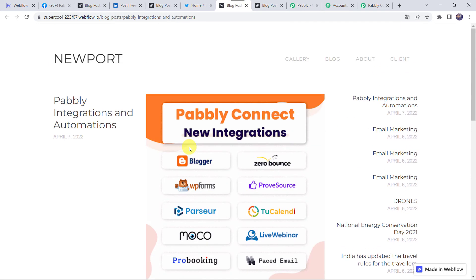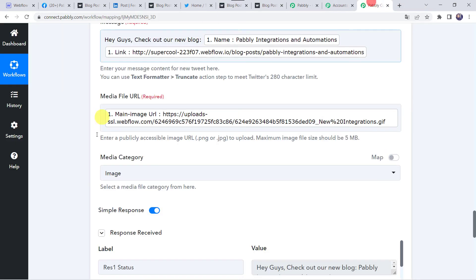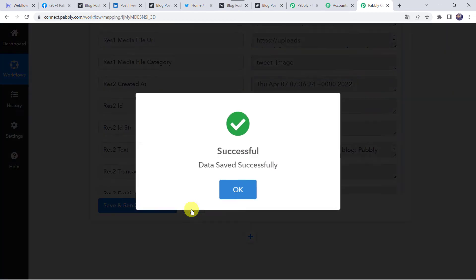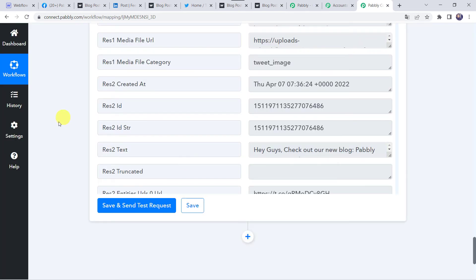Our integration is perfectly working. Let's move back to Pabbly Connect and save this workflow — data saved successfully. Now that we have created an automation between our Webflow account and our social media platforms, next time whenever you add a new blog to your Webflow account, automatically the same blog will be reposted on all your social media platforms like Facebook Pages, LinkedIn, and Twitter. You can also click on the plus sign to add more social media platforms as per your requirement.